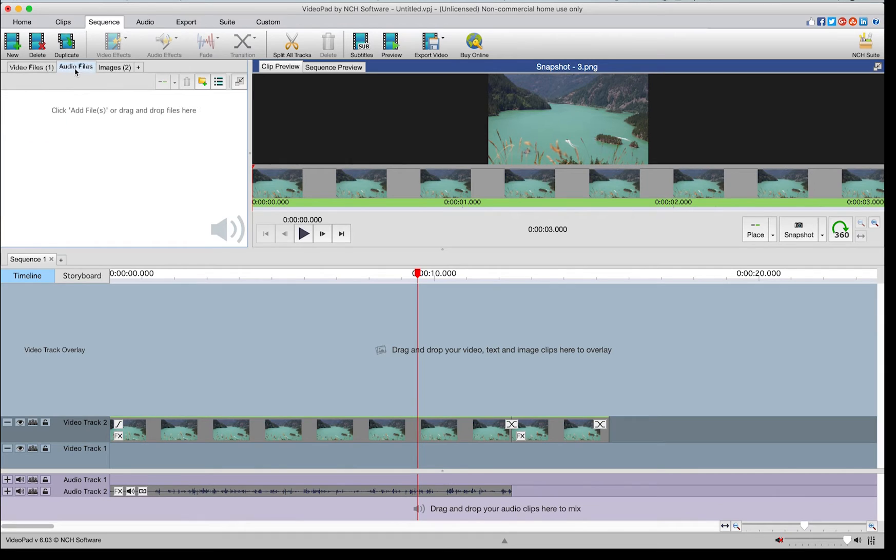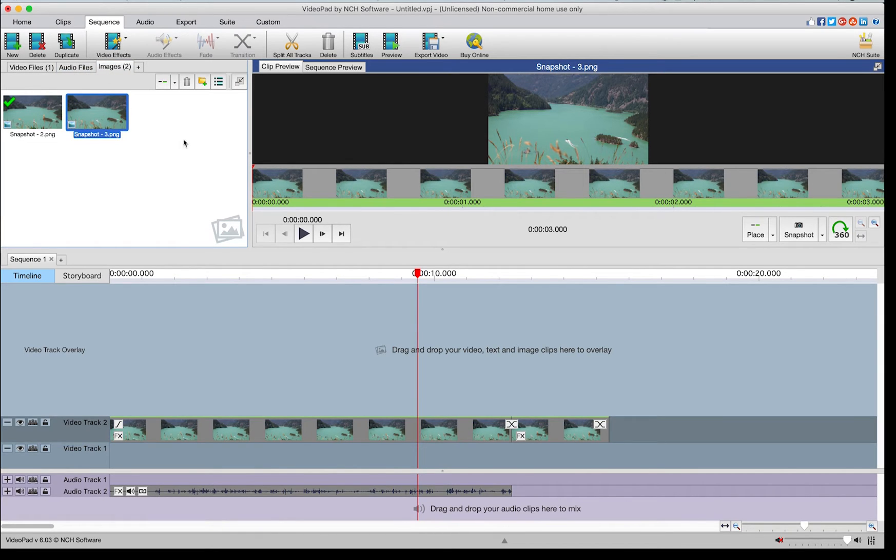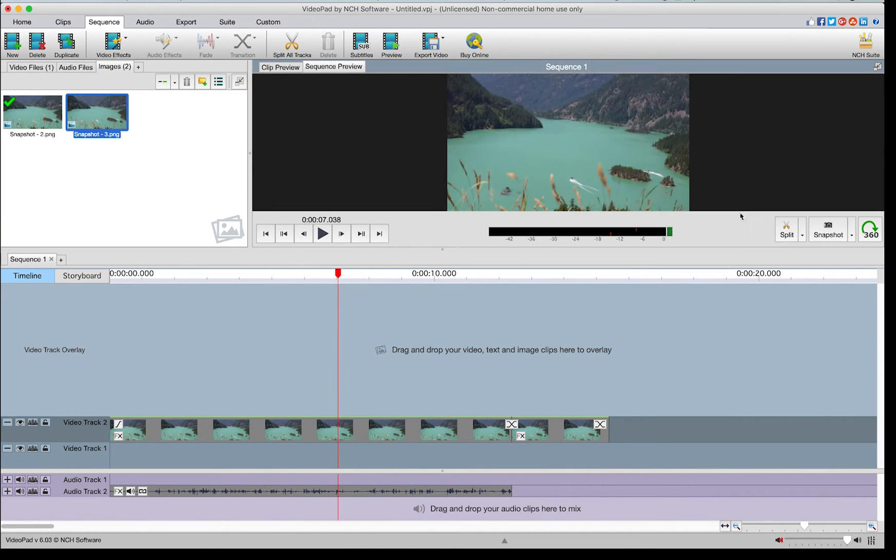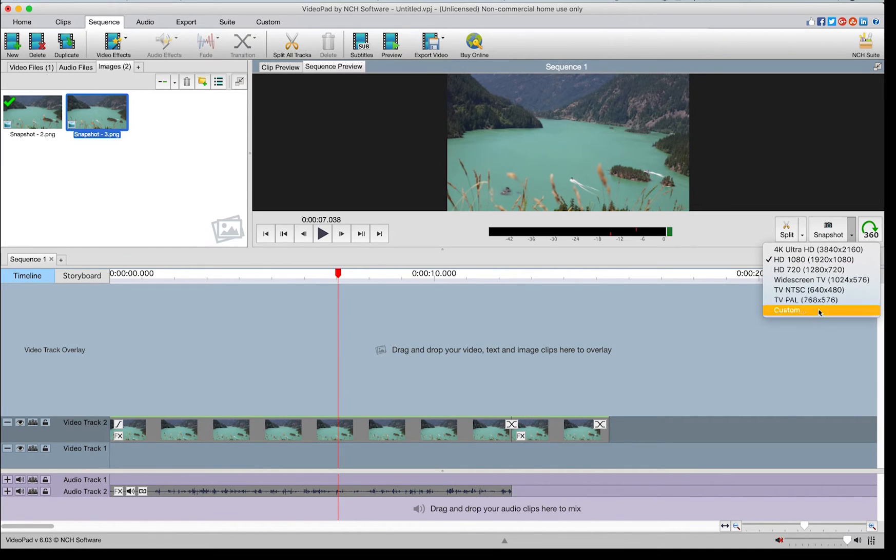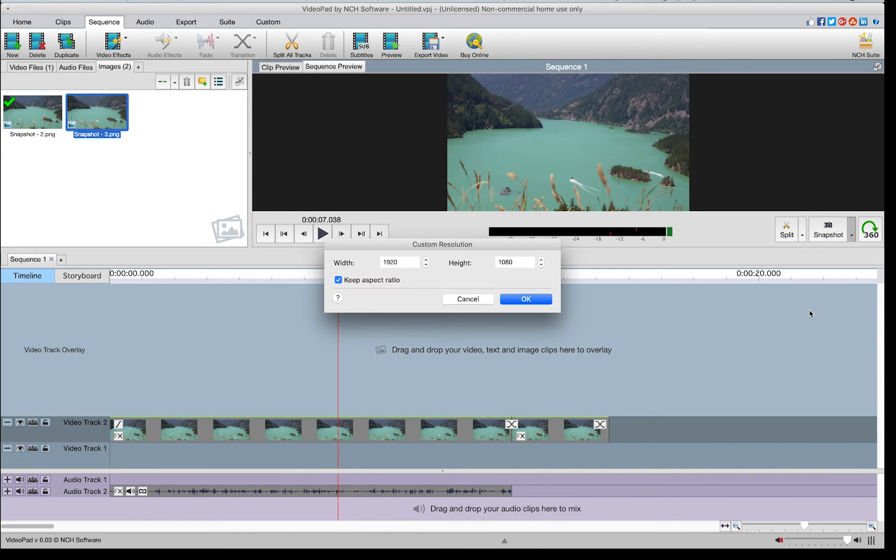One of the options in the snapshot resolution list is custom. Select this option if you wish to use a resolution not otherwise listed. In the custom resolution dialog, set the pixel width and height.